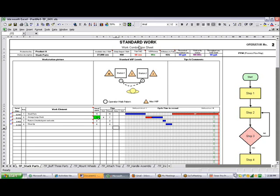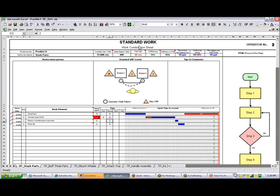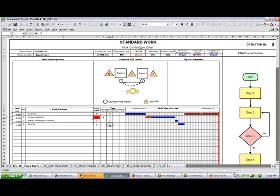This will turn green, which means you have to add more time to make it add up to the total time. If we make an excessive amount, let's say 15 like we had originally, it will go red. That means you have too much time. So we make this value 11 and it will disappear.